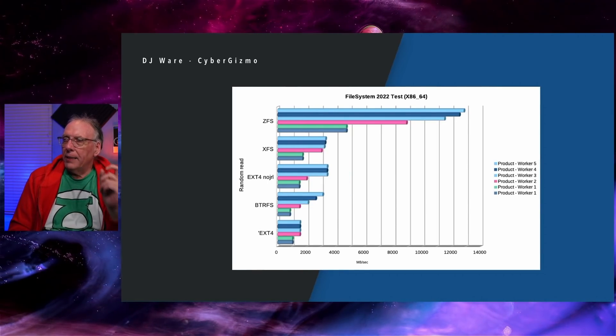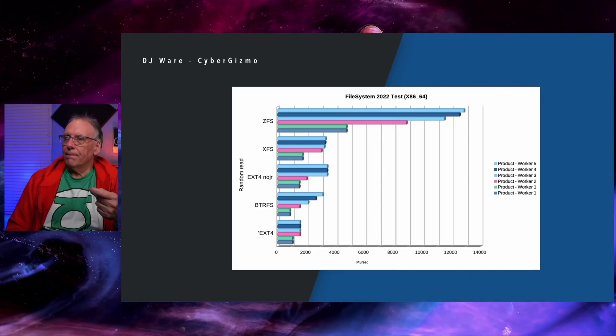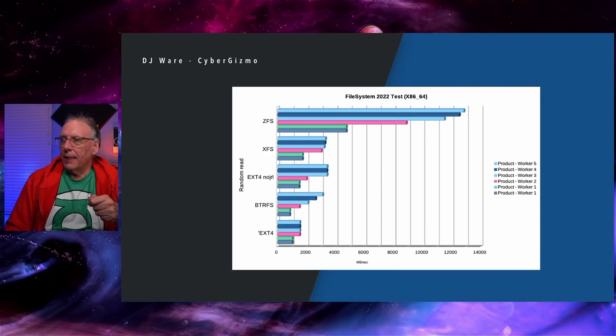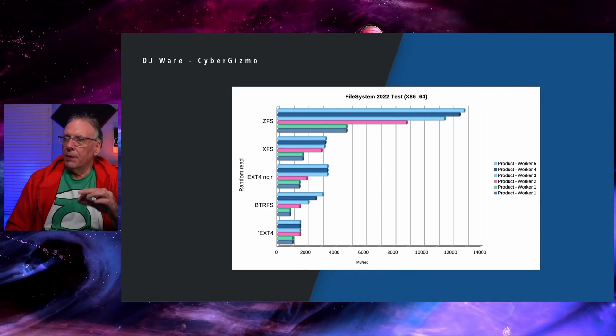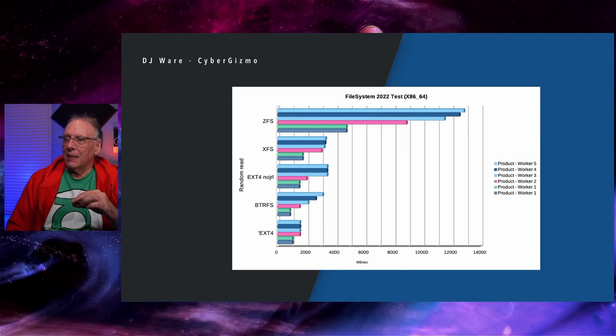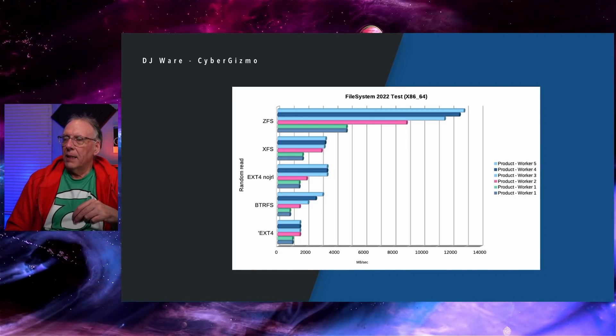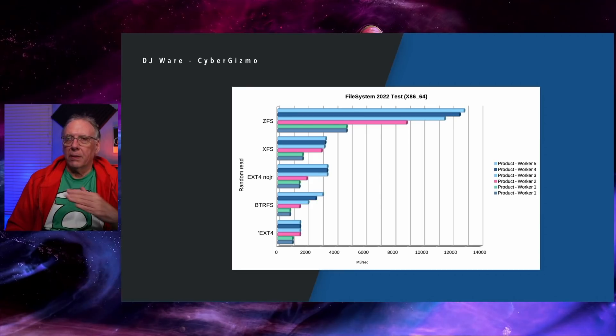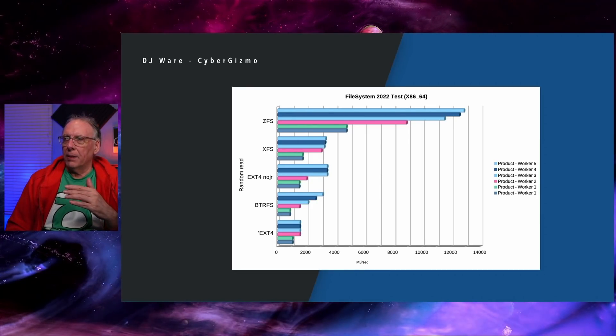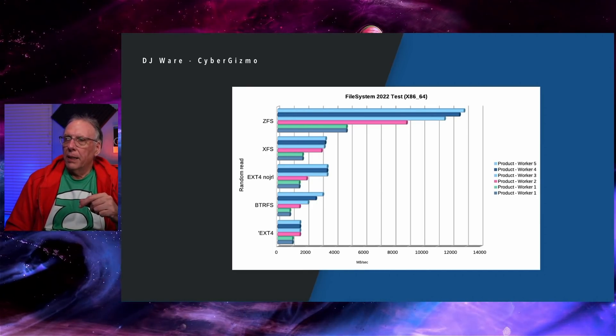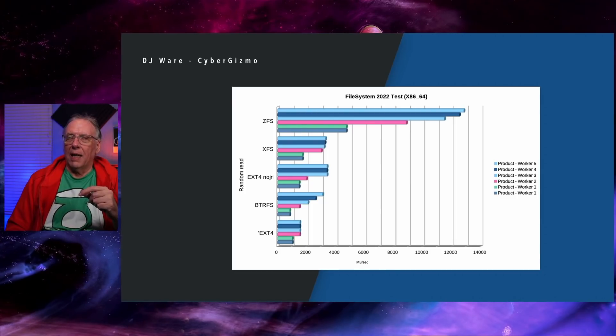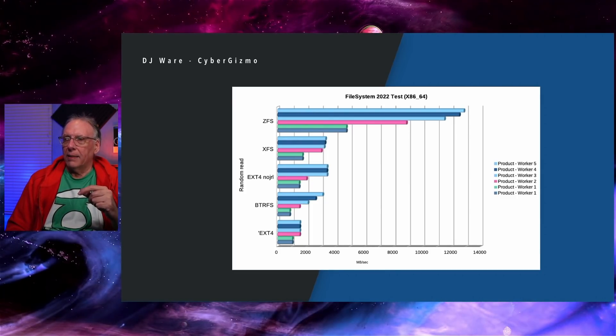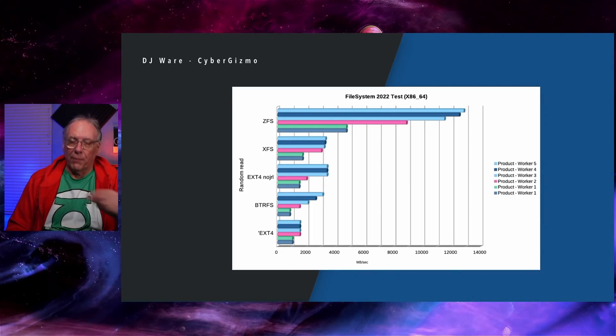Random reads. This is randomly reading a file. I think EXT4, no journaling is performing slightly better than XFS. ButterFS has some issues ramping up. And notice on the smaller workloads, like a single user workstation, it is not performant very well. It isn't even as performant as EXT4 is.